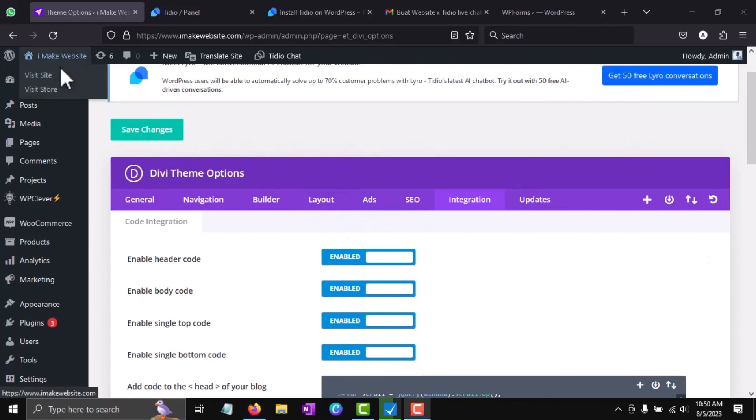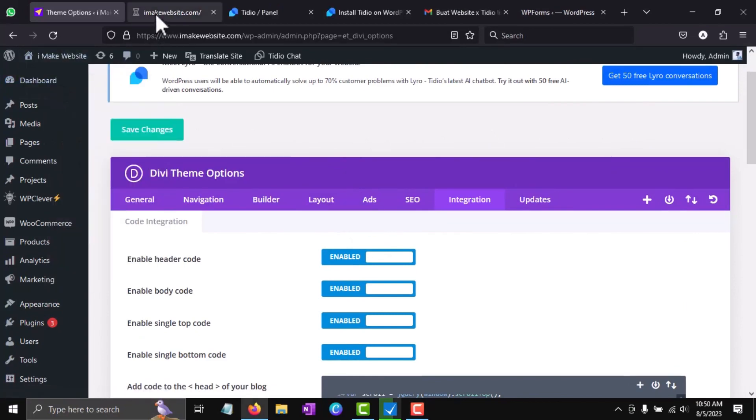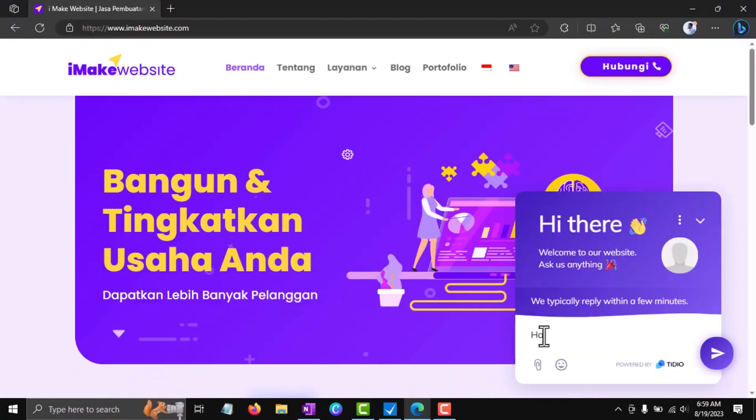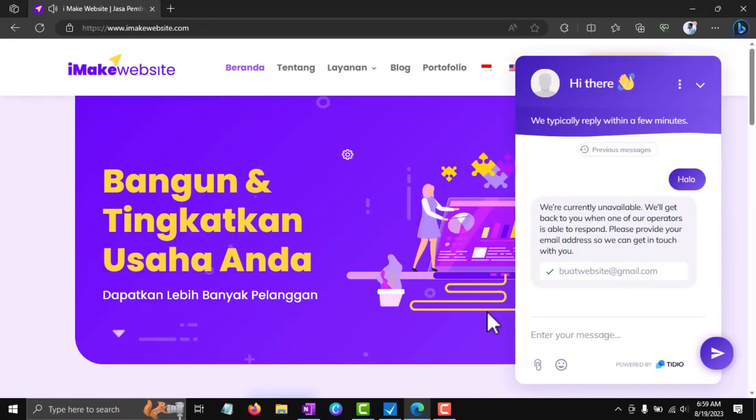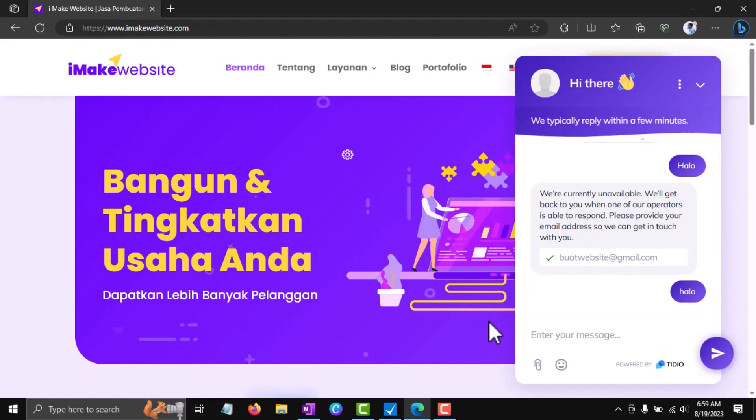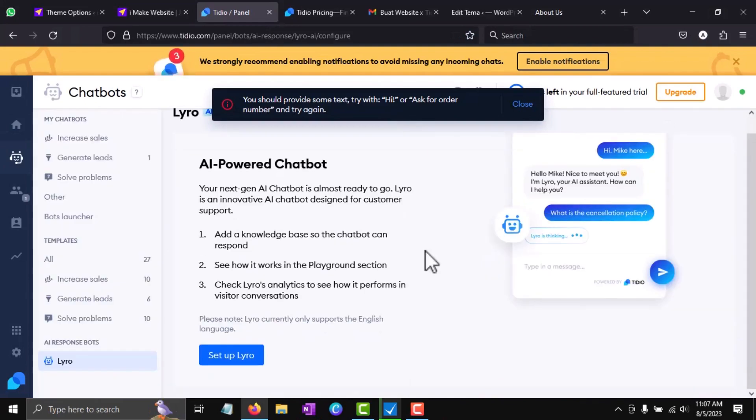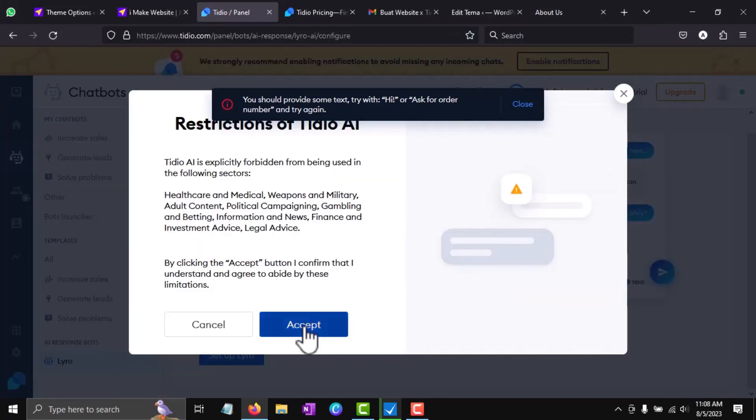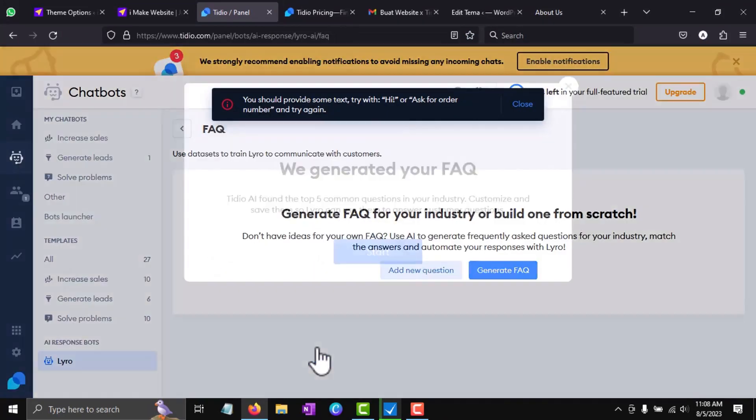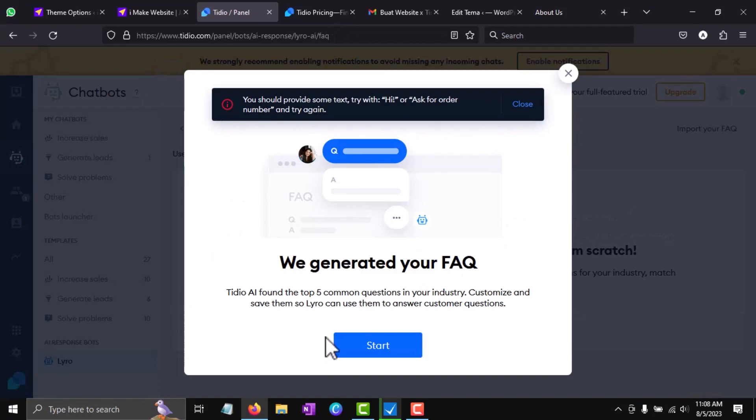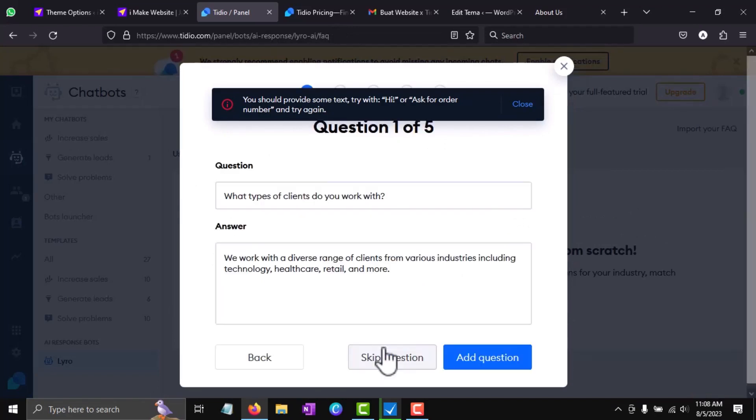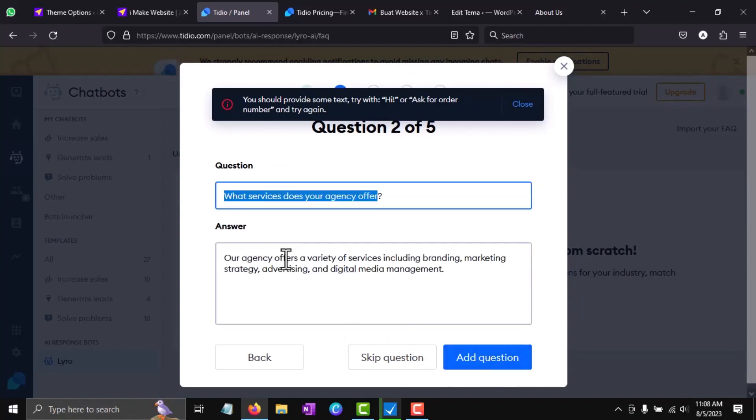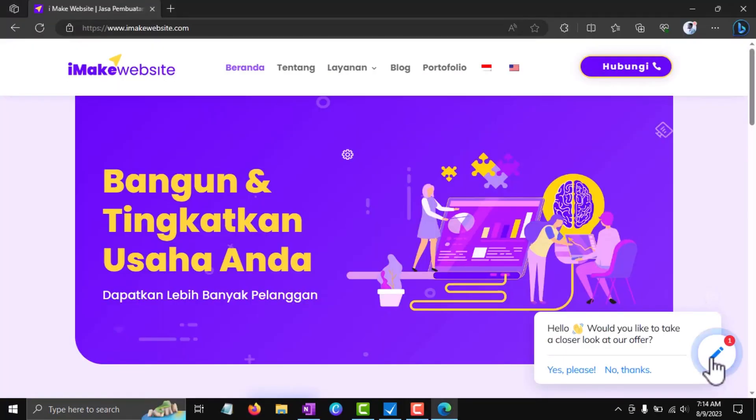After finishing the steps, try testing it out. The live chat feature is now on the website. However, the AI feature is not active yet. To activate it, please activate the AI Lyro feature. Create possible questions and answers that are frequently asked. Let's test it again.